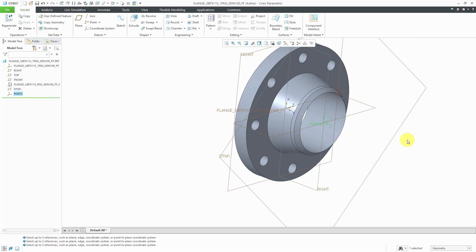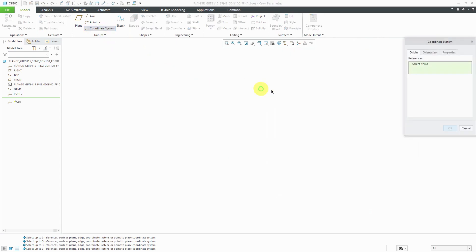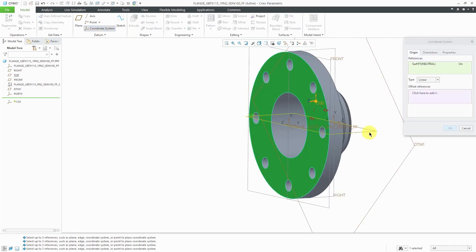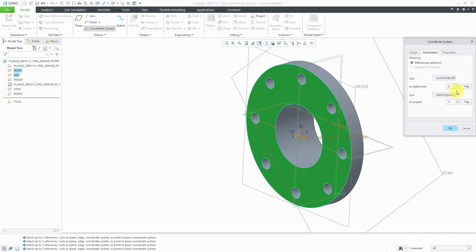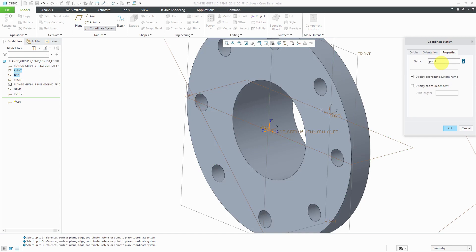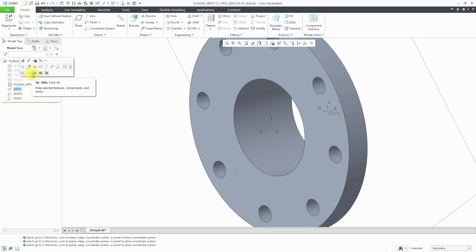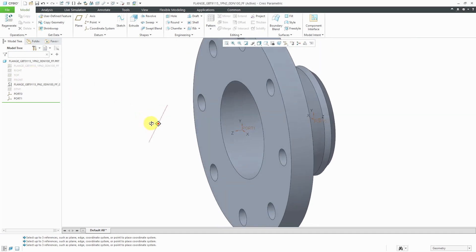Let's click OK. Actually, I need one other coordinate system. Let's create a coordinate system on this surface and then select the other two datum planes to control it. Go to the orientation tab — that surface should be driving the Z direction and Z should be pointing out. That looks good. For the properties, I'm going to rename this one port 1 and hit OK. Let's turn off the display of all the other datums to reduce screen clutter. My two coordinate systems are set up correctly.